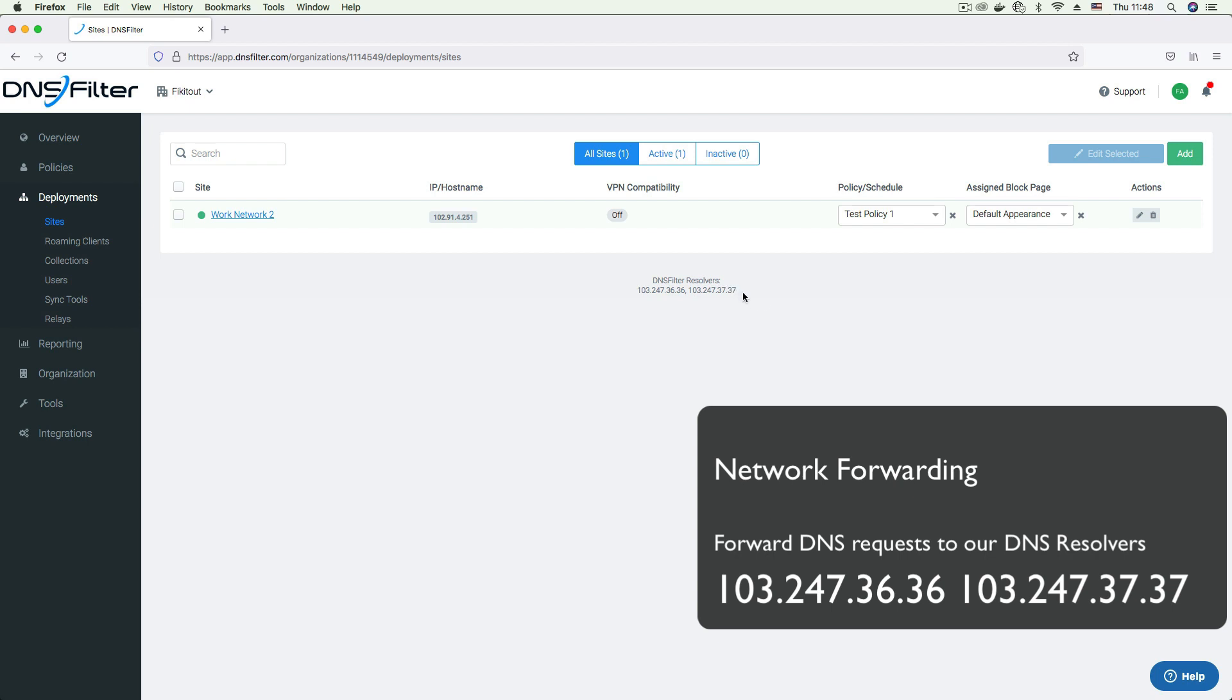Once you have configured your DNS settings to point to our anycast IPs, your DNS requests are automatically forwarded to us. This configuration can be done at the firewall, router or modem level. Basically, any device that handles your outbound traffic.